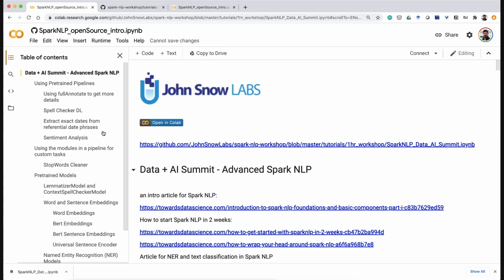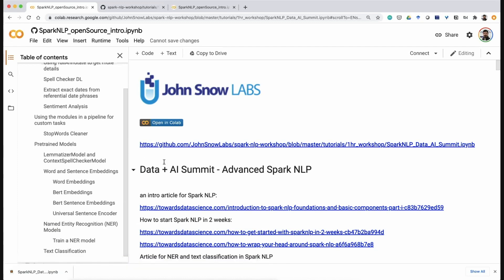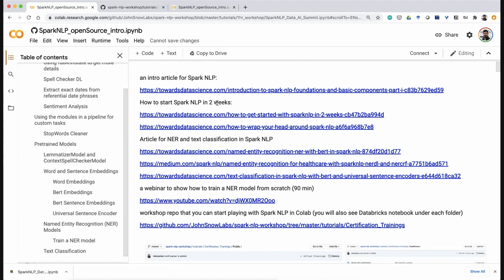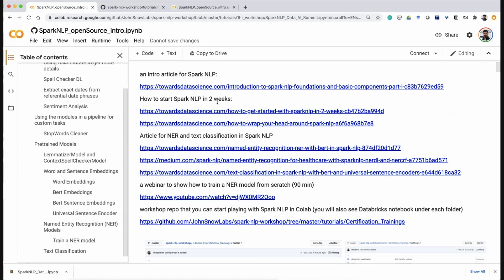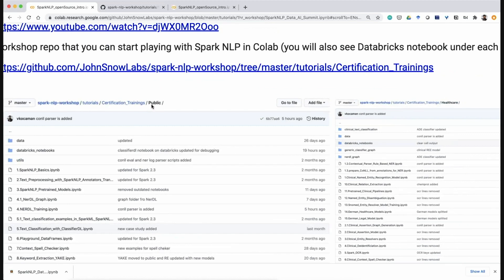Today, in the last 15 minutes, I'm trying to cover the basics of Spark NLP: how to use pre-trained pipelines, building your own pipeline using pre-trained models, text classification, and our flagship component which is named entity recognition. This is the code notebook that you can run on your own time — it's in our GitHub repo called Spark NLP Workshop, where you'll find more than 100 ready-to-run notebooks. We also publish many articles on Medium and in academic publications. We run a four-to-five day certification training every quarter.